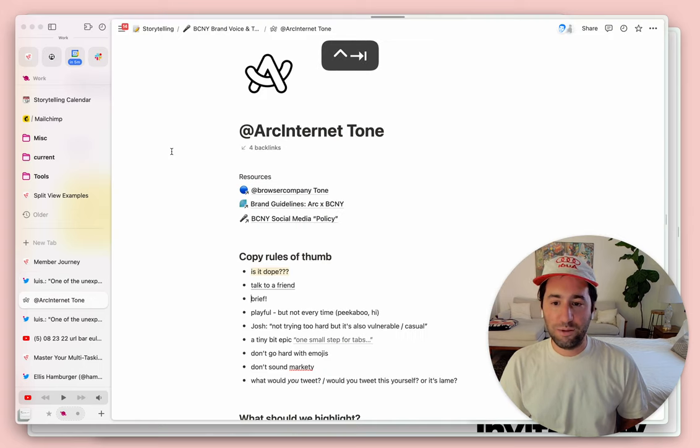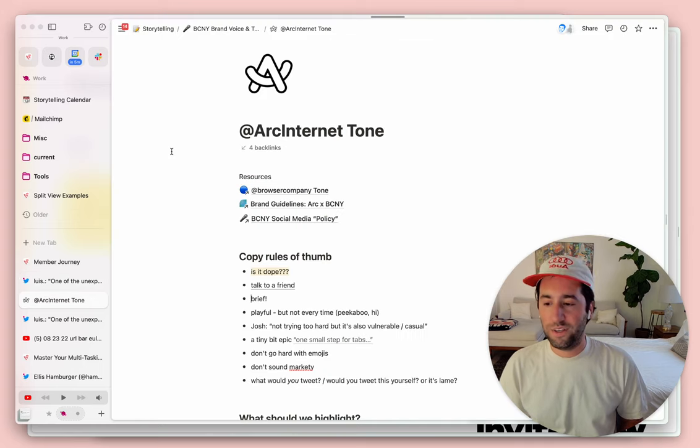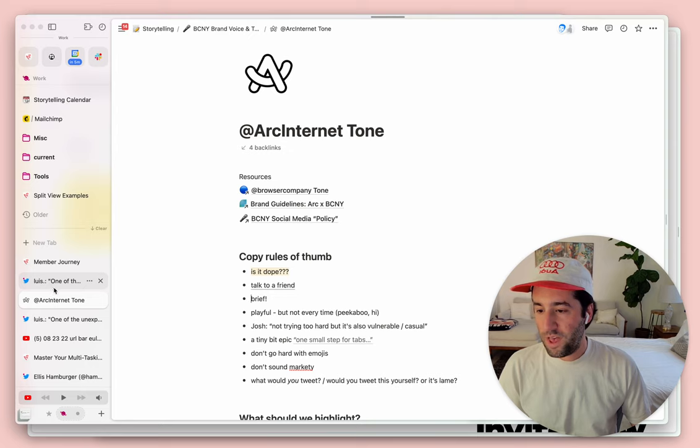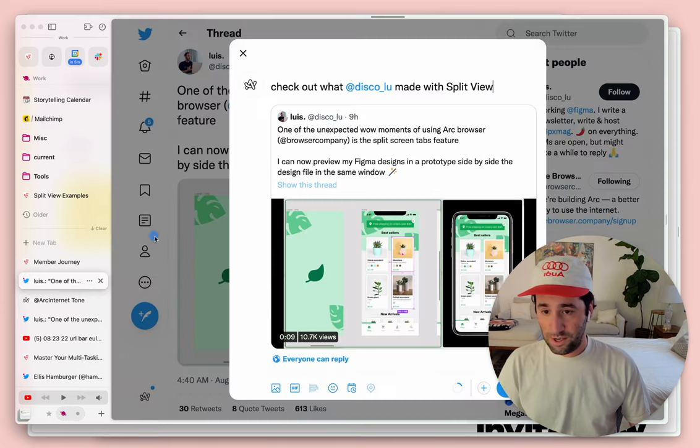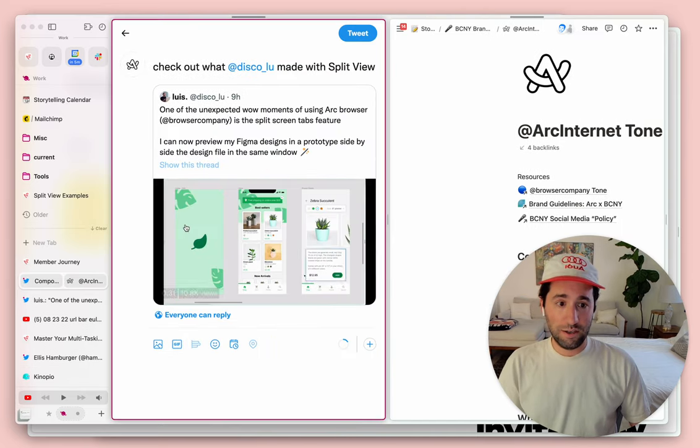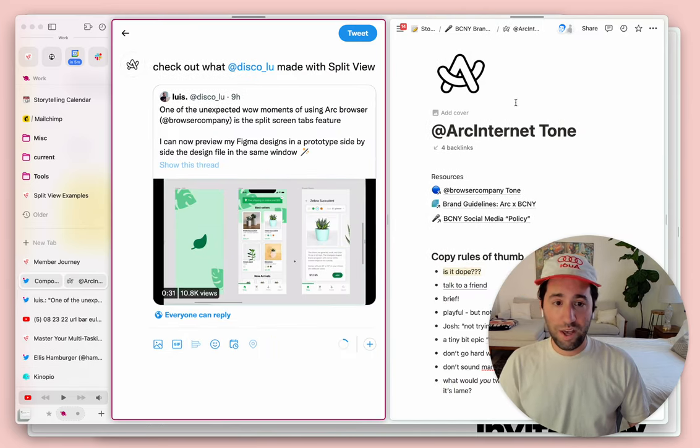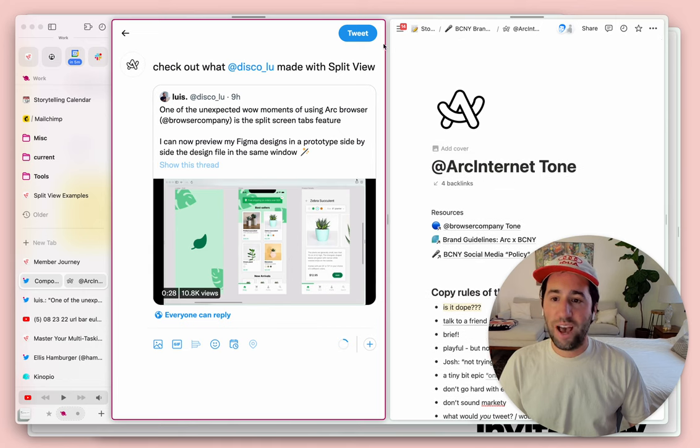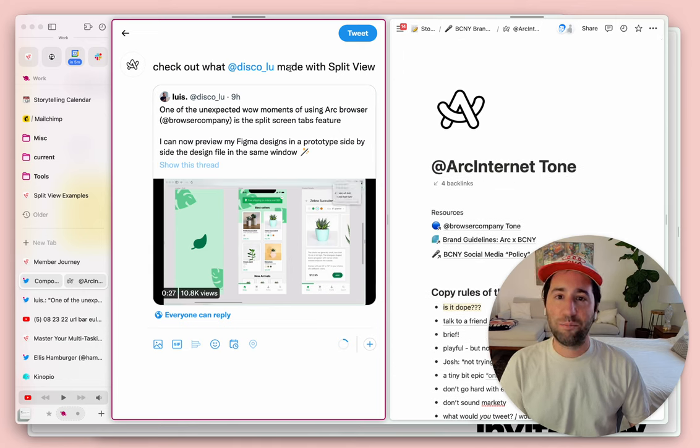I might say to myself, you know what? This actually might be better as a split view. And so what I will do here is create a split, so I have the tone guide side by side with the tweet that I'm composing right now.